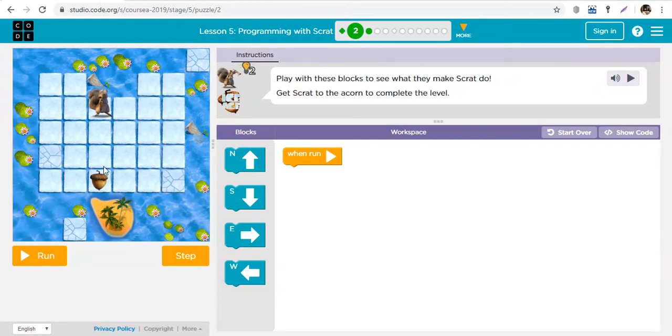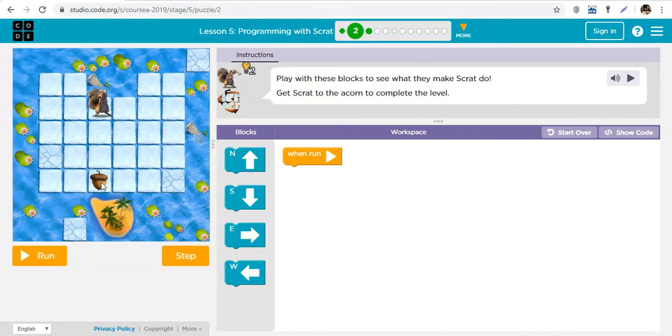This is Scrat. This is the acorn. Do you remember Scrat from Ice Age? Yeah, I'm sure you do, and that acorn that goes right into the middle of the earth.